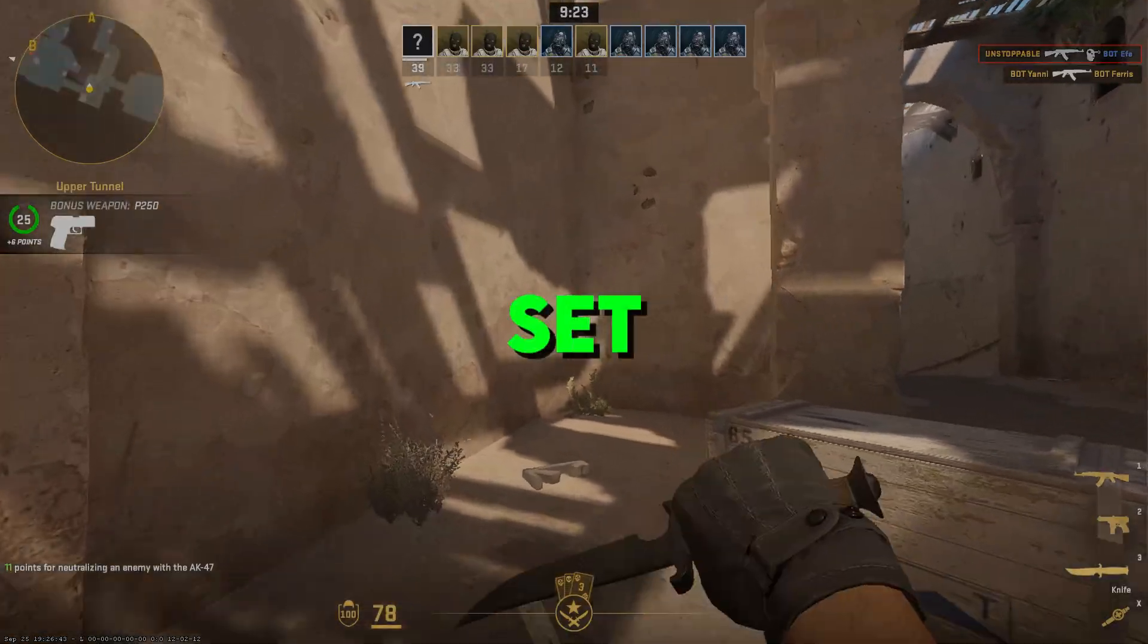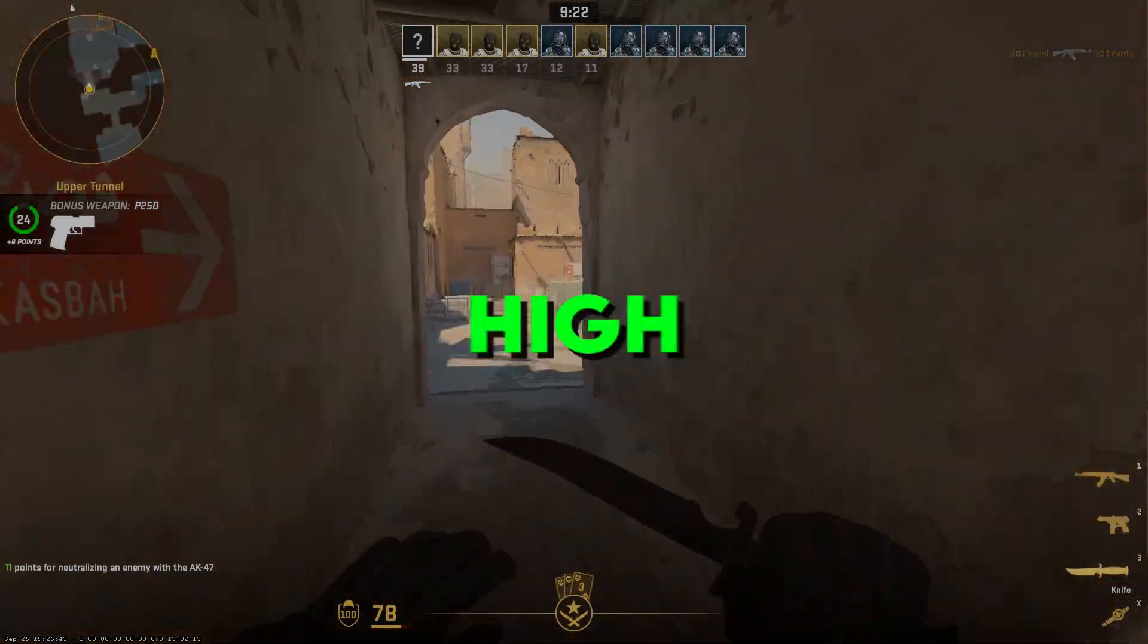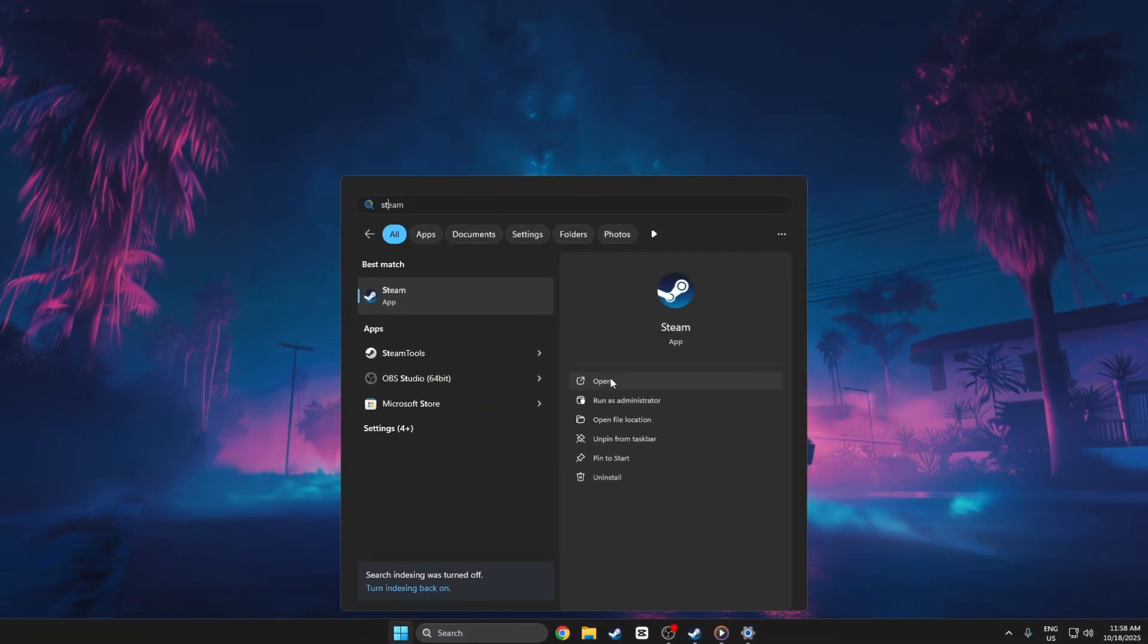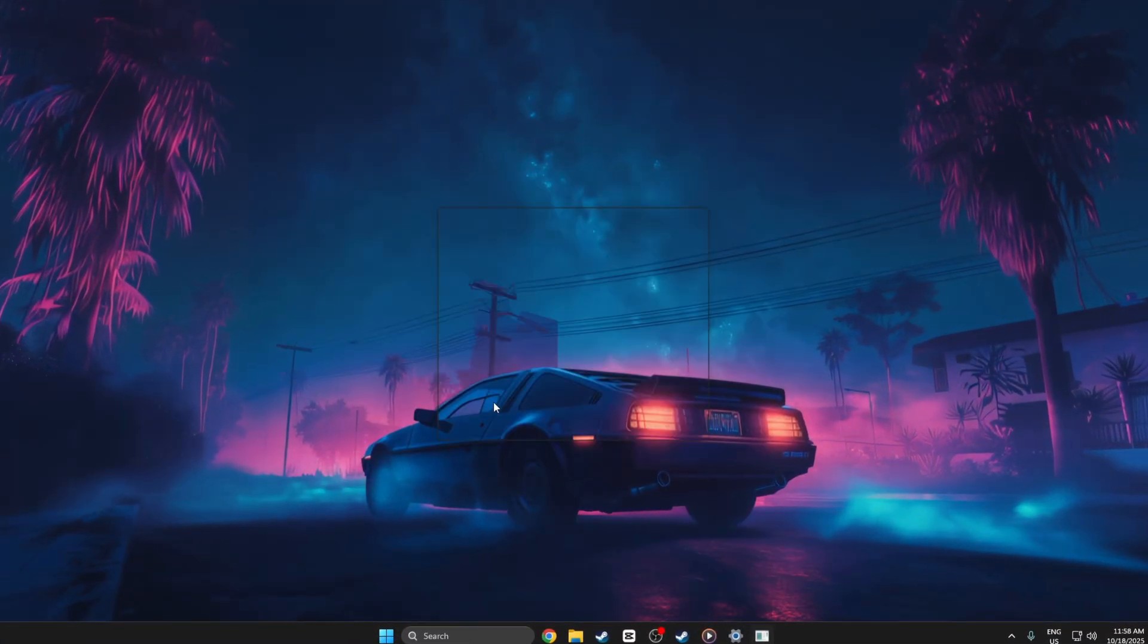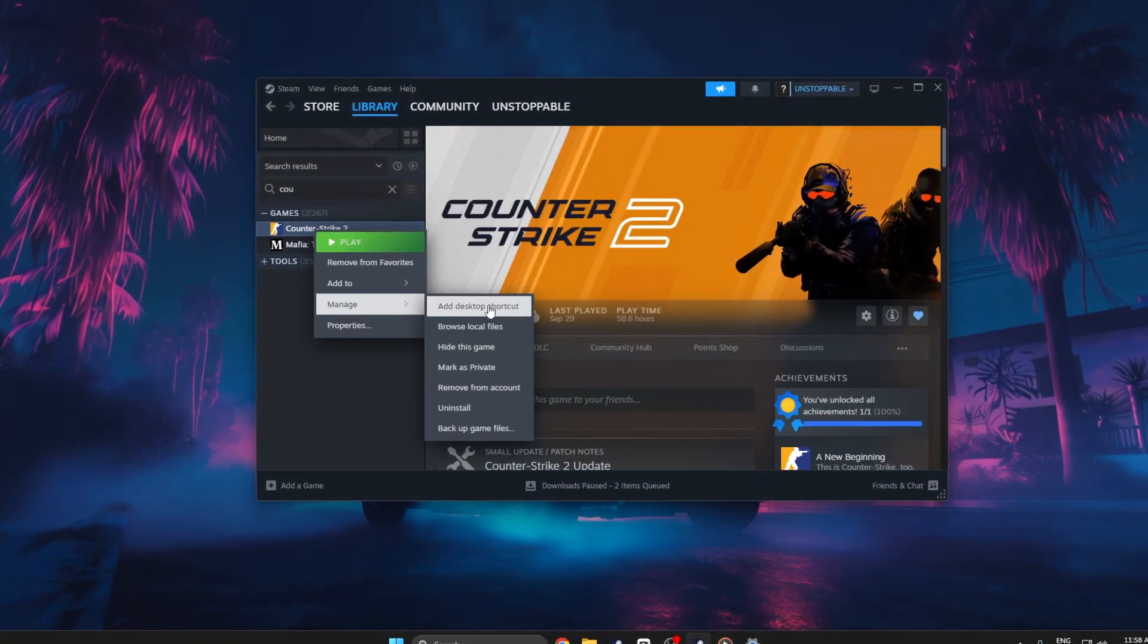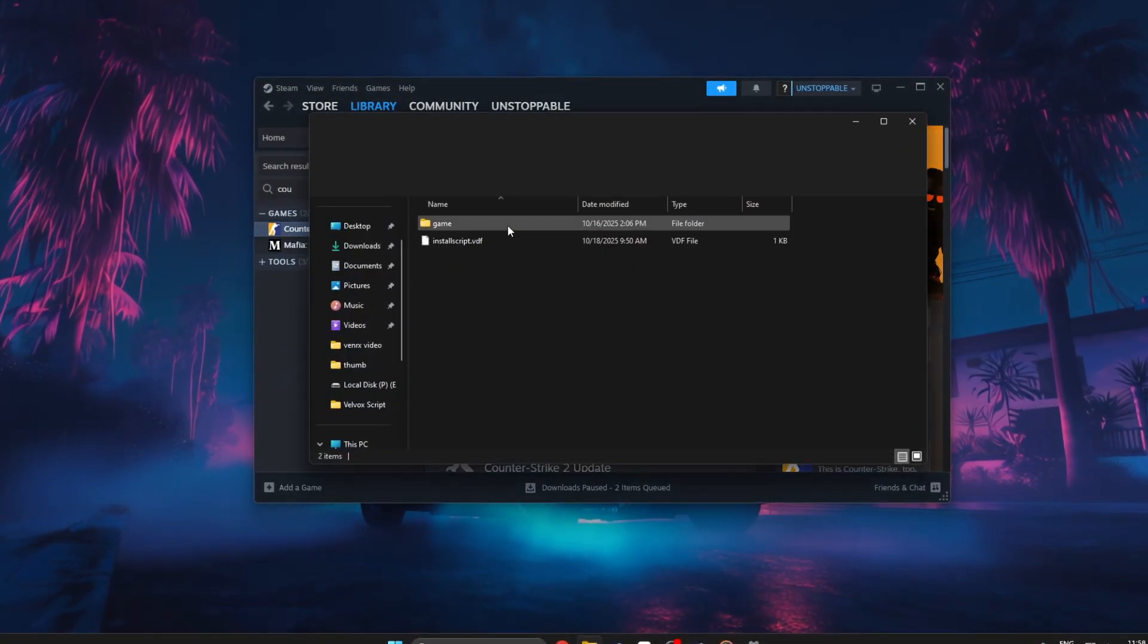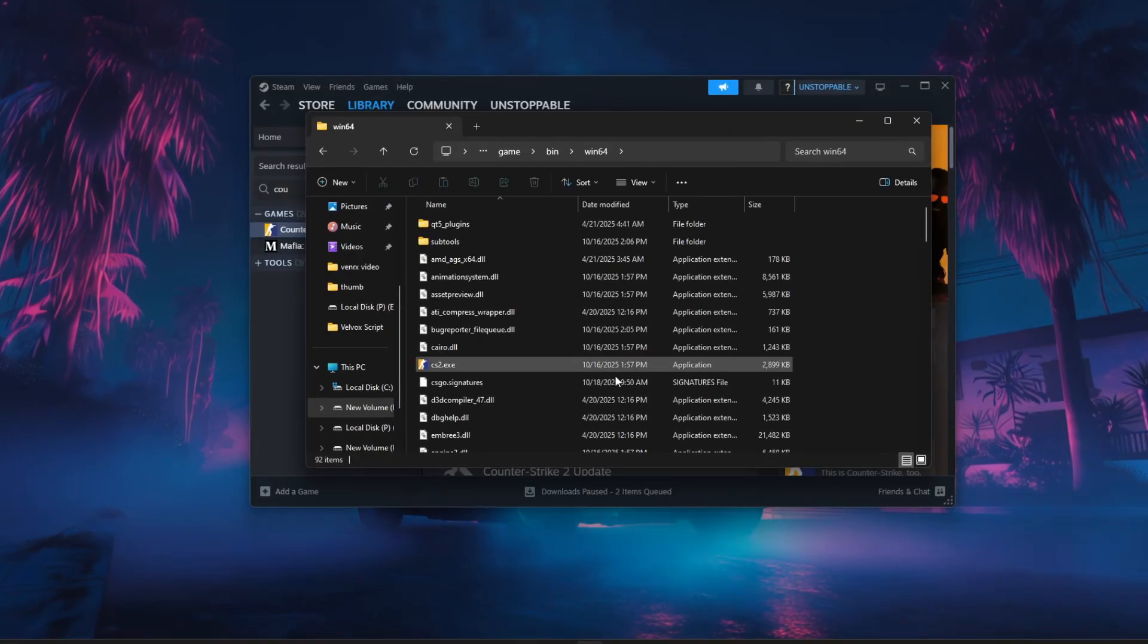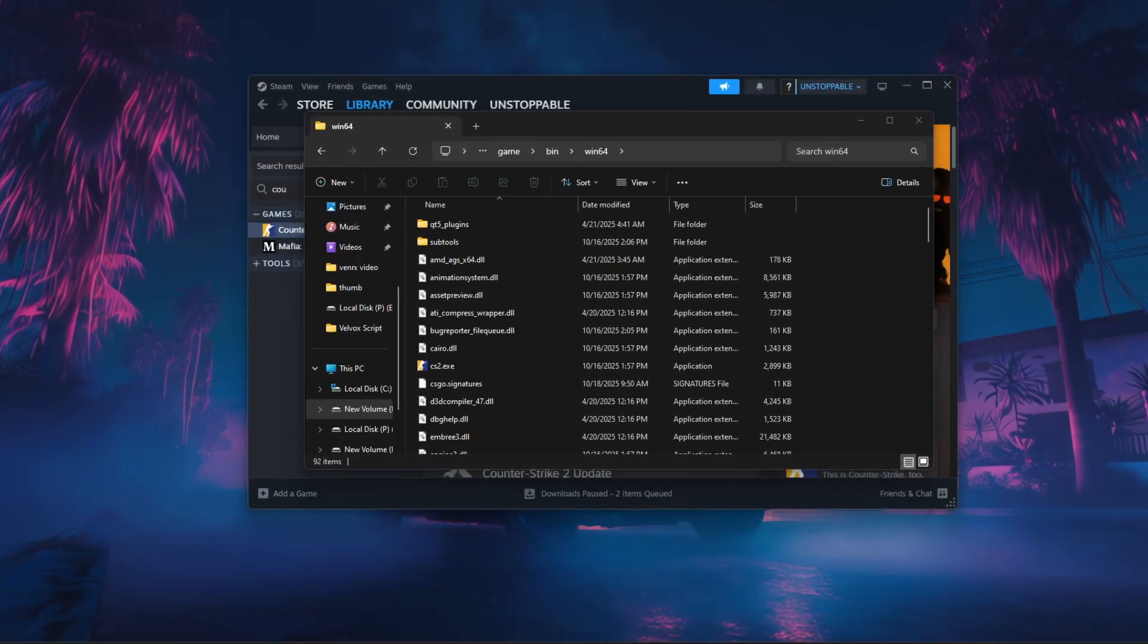Step 1. Set CS2 to high performance. First, open Steam and right-click on Counter-Strike 2, then select Manage and Browse Local Files to locate the CS2.exe file.